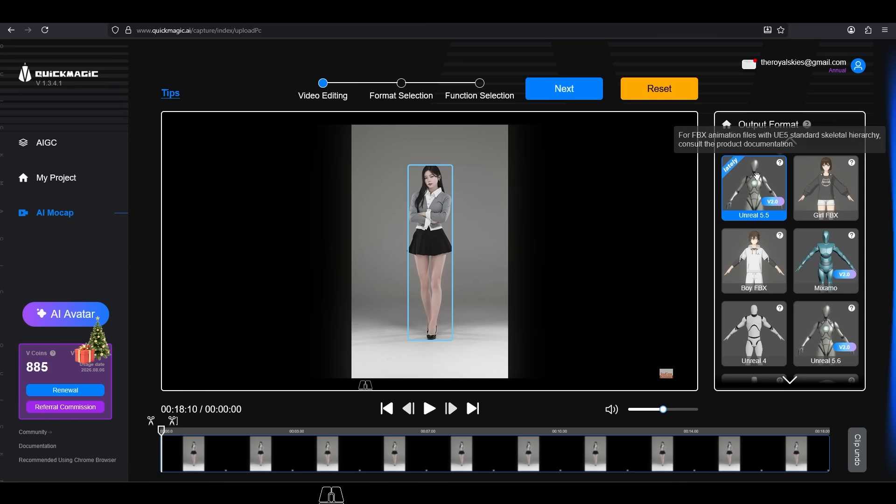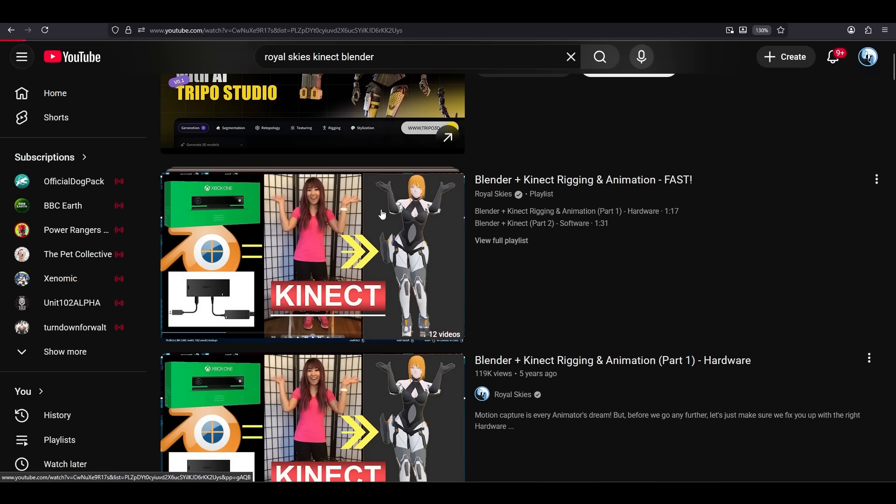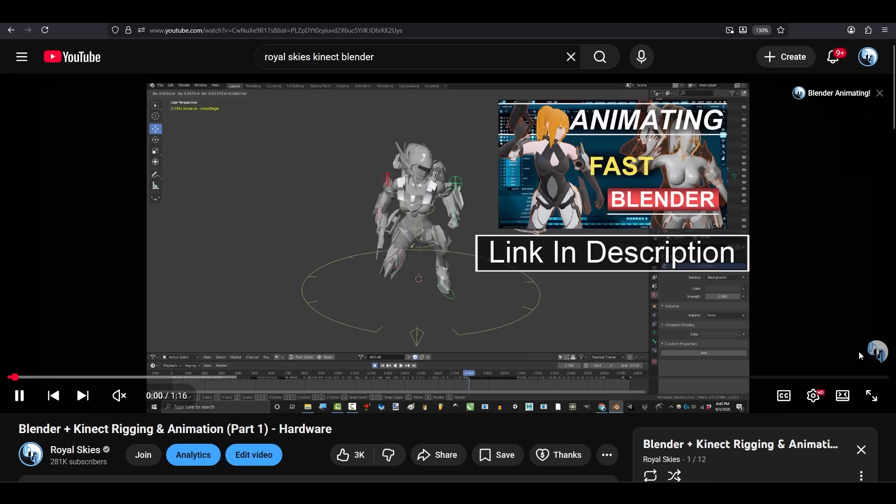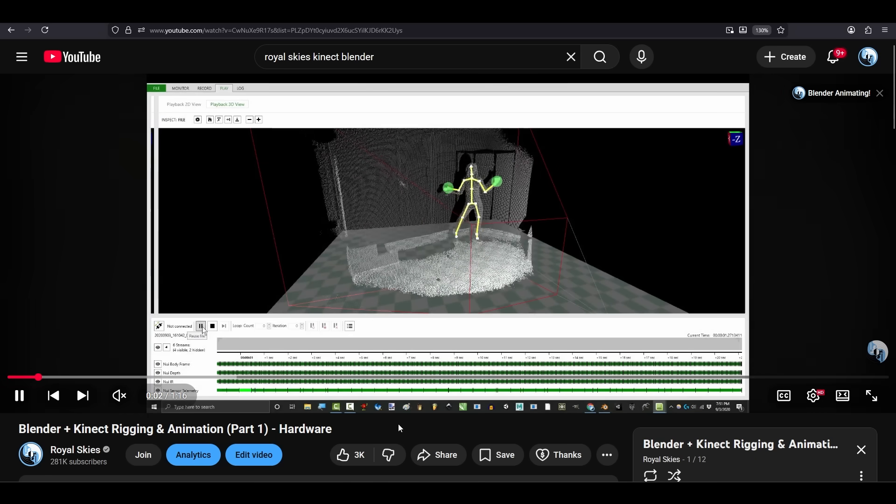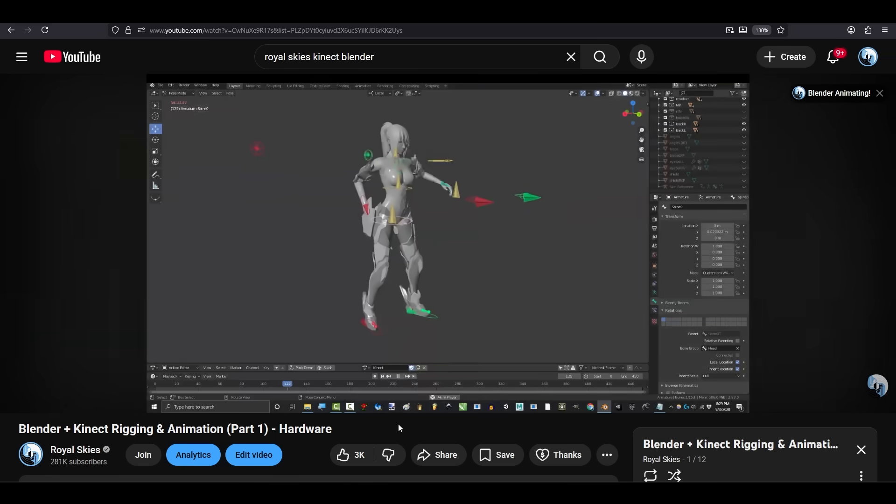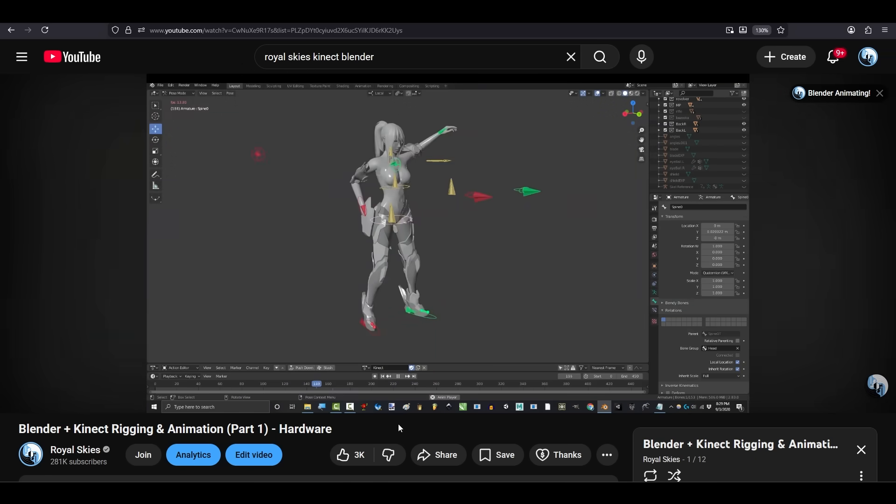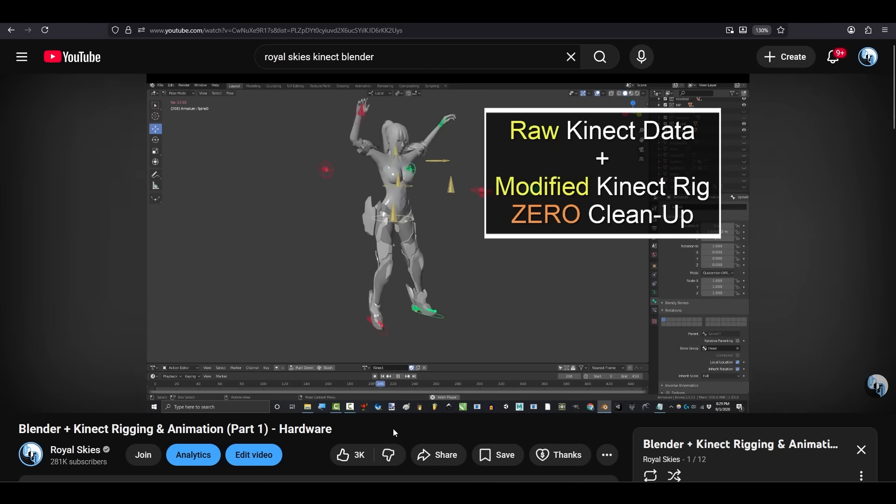Well, the short answer is QuickMagic, but let me explain why. Now, I've been doing 3D animating for about 15 years now, and trust me, I have tried just about all the different motion capture software I could find over the years.